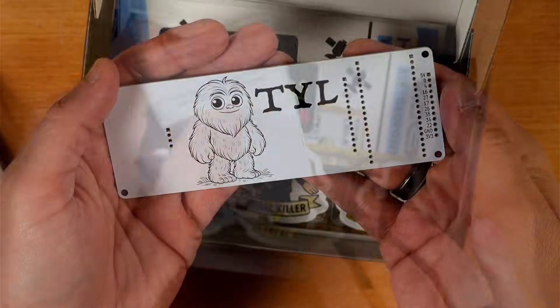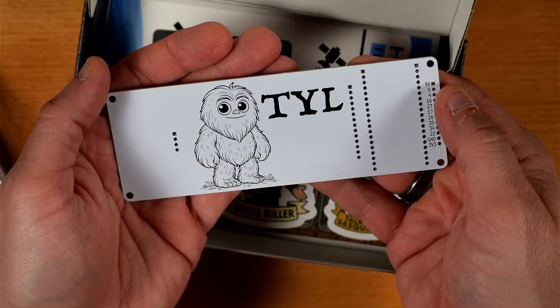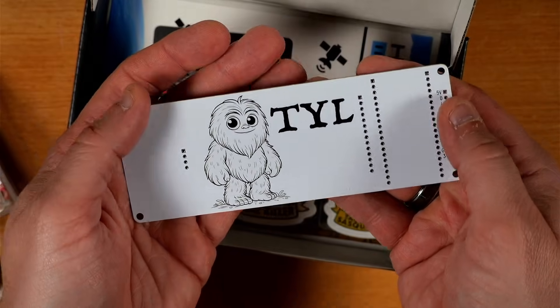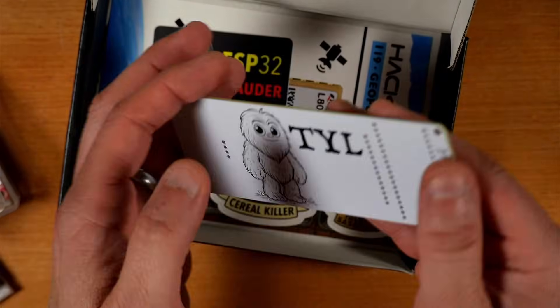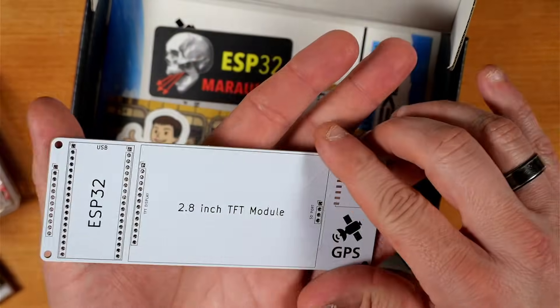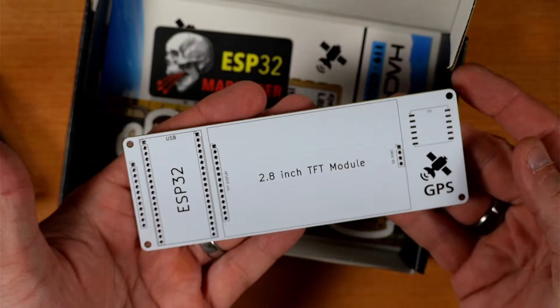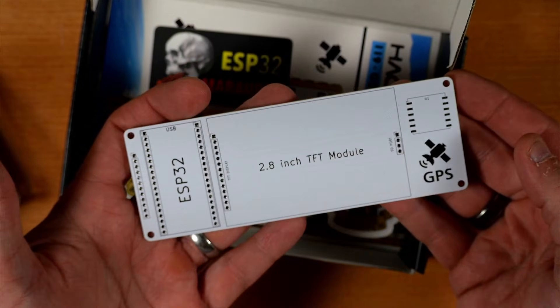And this is our exclusive Thrifty Yeti Locator printed circuit board. Pretty nice looking PCB there.